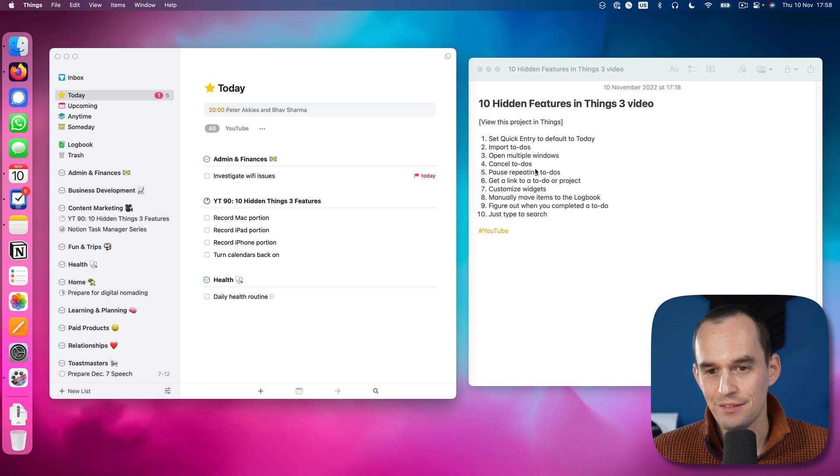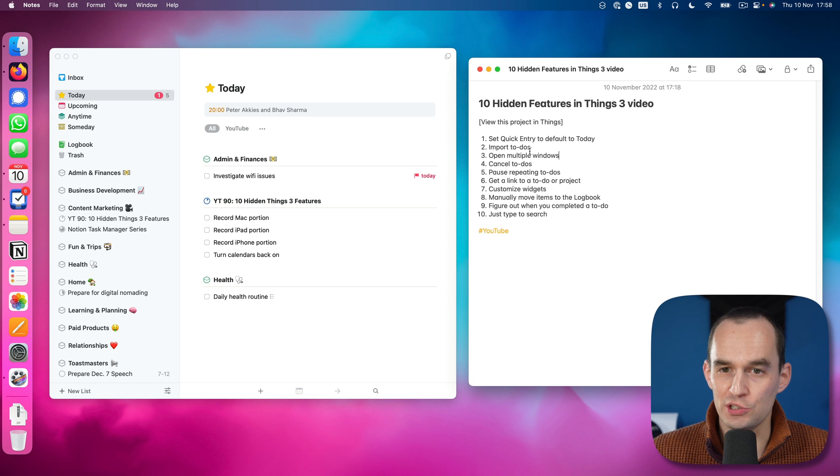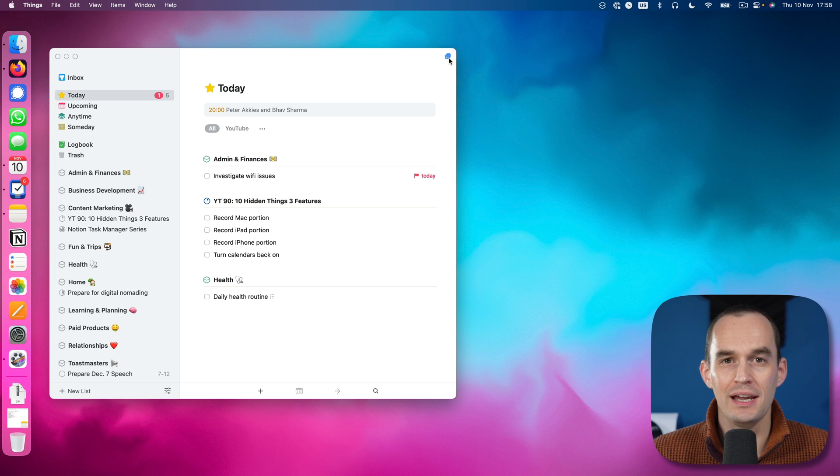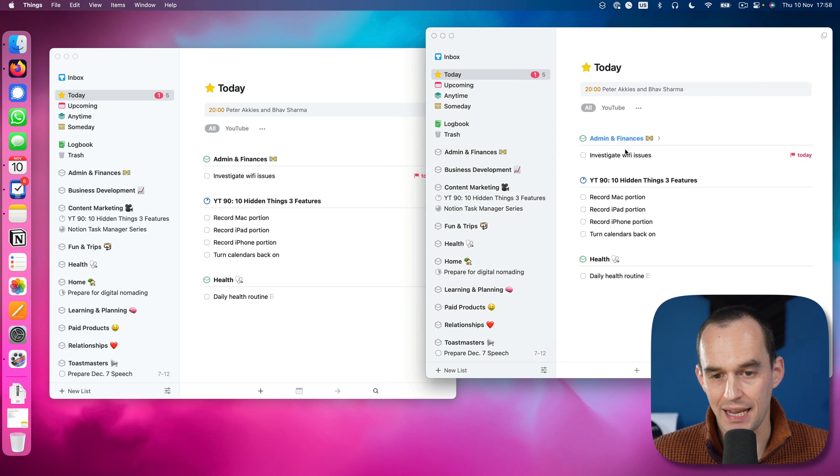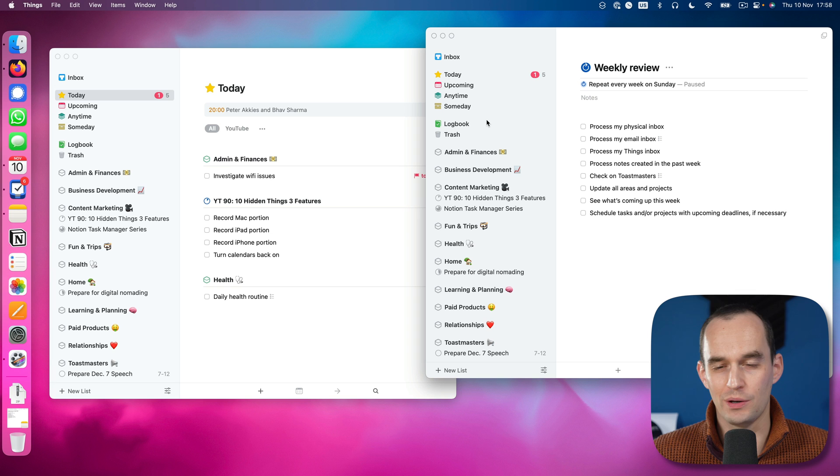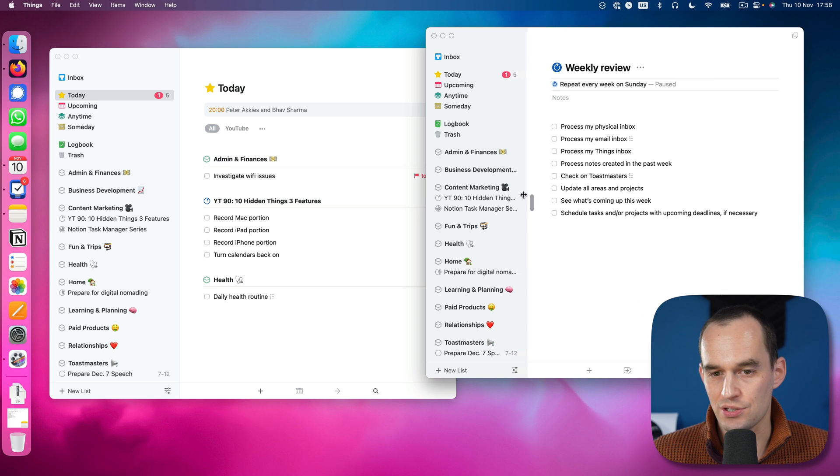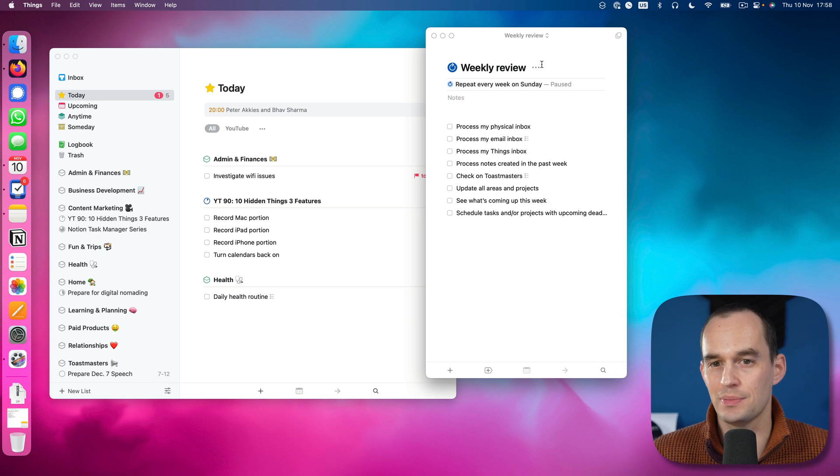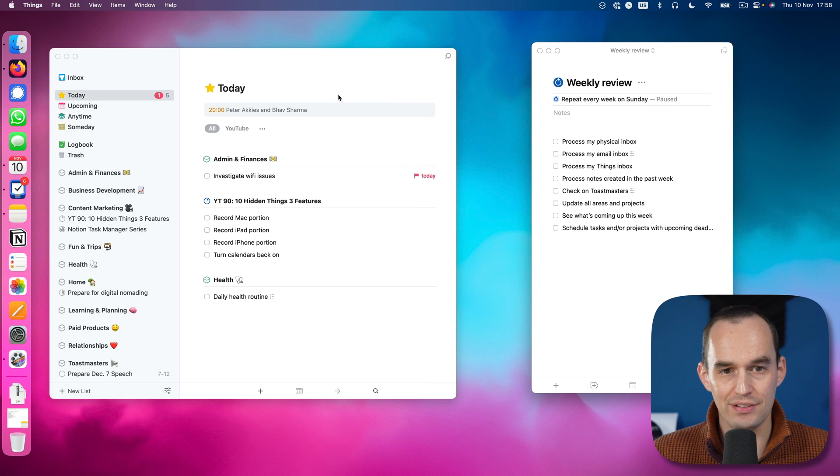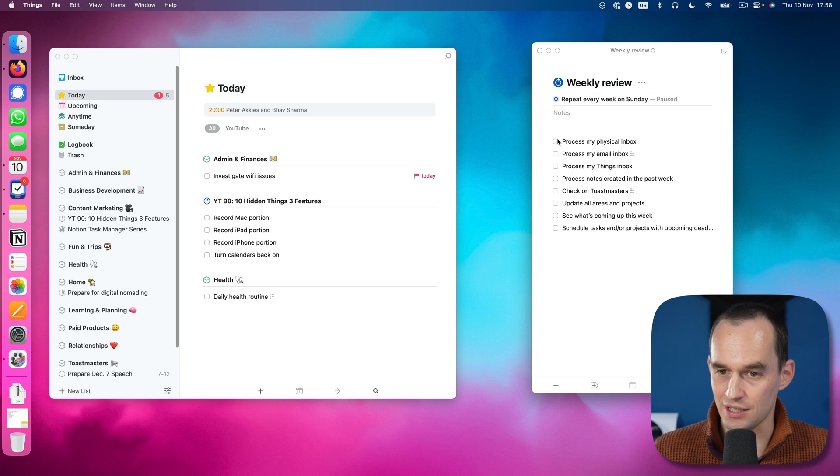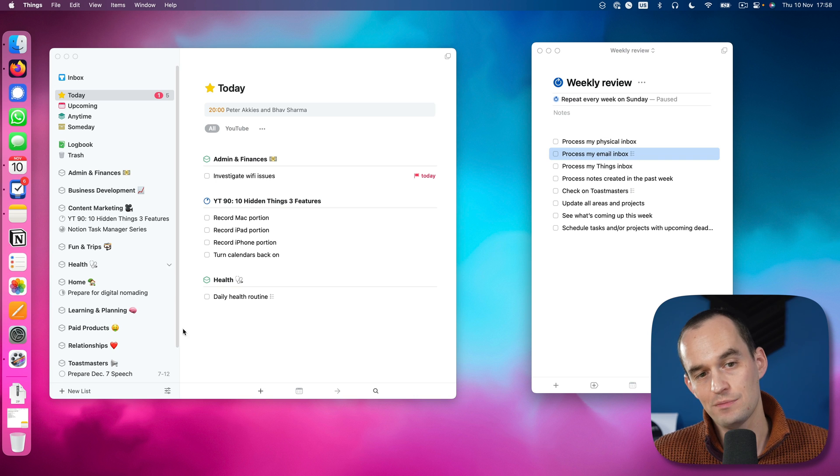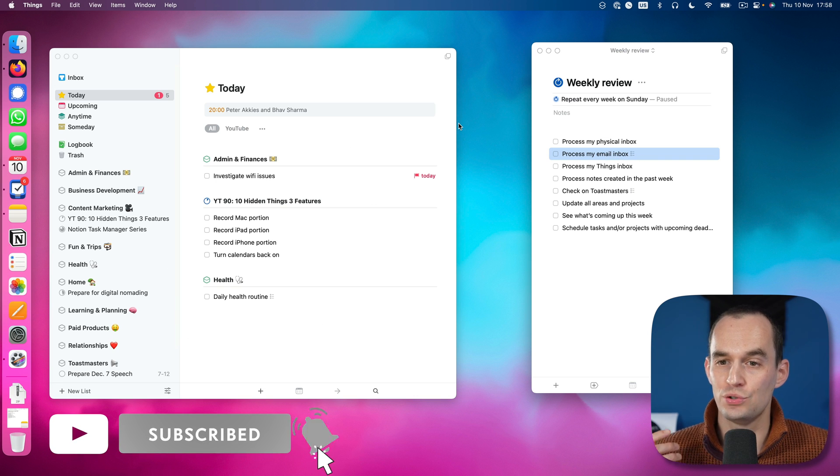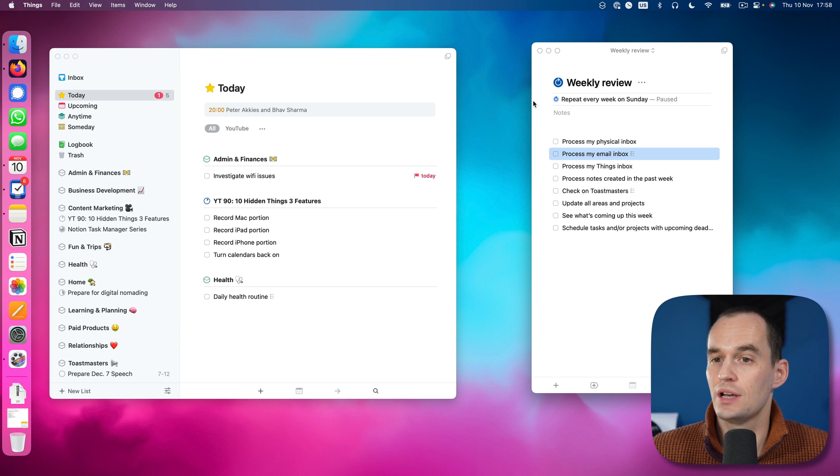Feature number three that's hidden is that you can open multiple Things windows. Let me just minimize this notes window right here. You see this little button up here. If I click that, it actually opens a new Things 3 window. This is very handy because what I can do, for example, is I can go to my weekly review project. Let's say I'm doing my weekly review here. I can just go like this and have that sitting right next to my things as I work through all my projects and areas. I can check things off, or I could even while I'm working on my email inbox have my email app on the left over here.